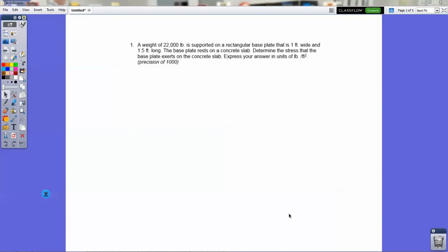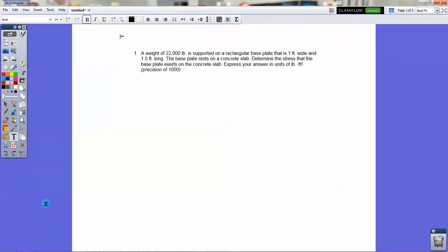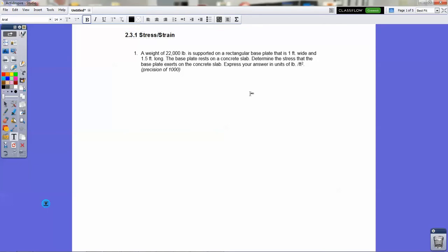Hey everybody, how are you doing? I hope that you're finding this video is going to be helpful for you. This is an overview on what formulas to use for activity 2.3.1 in the PoE, PLTW curriculum. So that's 2.3.1 and this is the stress-strain problems. In this particular unit, you have a set of problems that are going to need a few separate formulas, and in some cases a couple of derivations of those formulas.